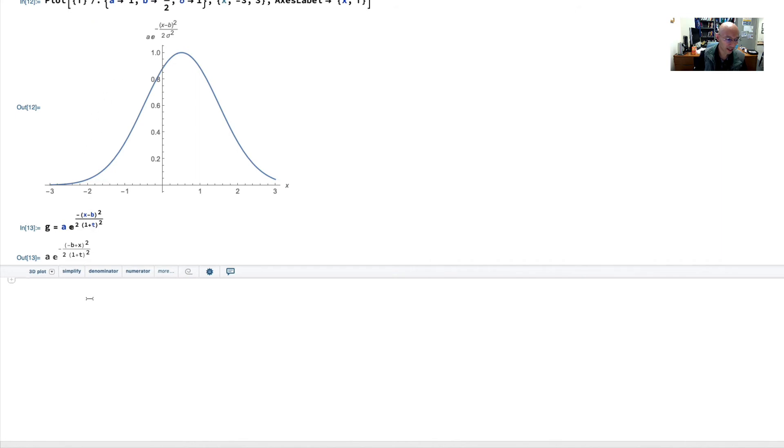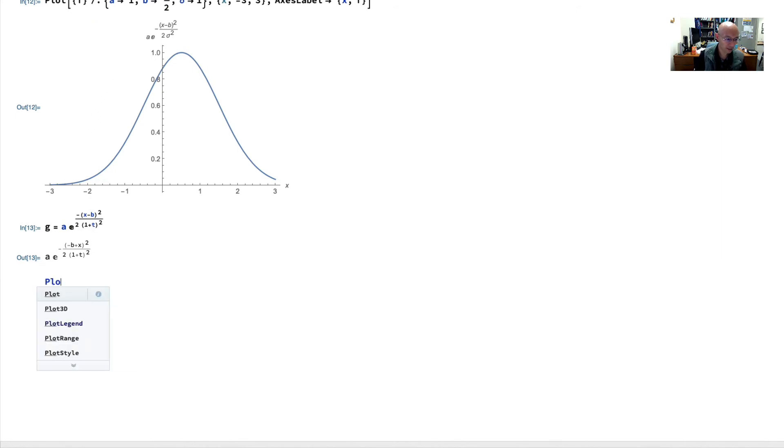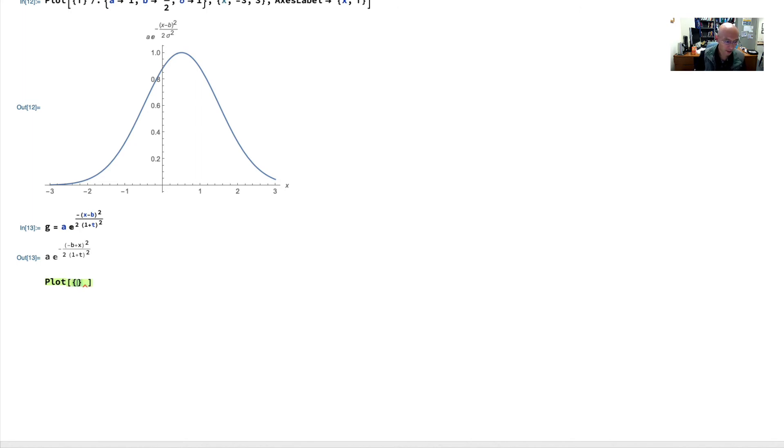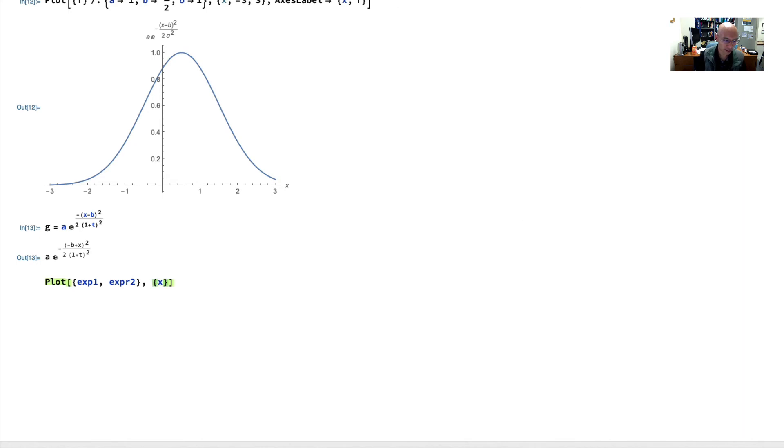So to do that again, I'm going to put plot. And now, since we're going to do two expressions on the same axes, we're going to have like this expression 1 and expression 2 in a list. And then we're going to have the running variable and its domain. So I'm going to put here in advance, x should go like above, negative 3 to 3.